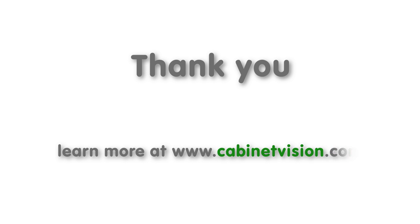Thank you for taking the time to watch this video on the new features of Cabinet Vision Solid version 10. If you would like to learn more, please visit our website at www.cabinetvision.com.